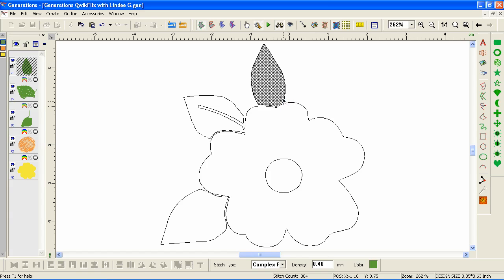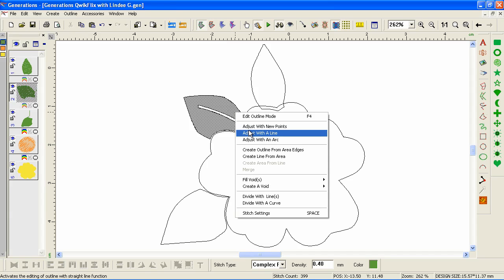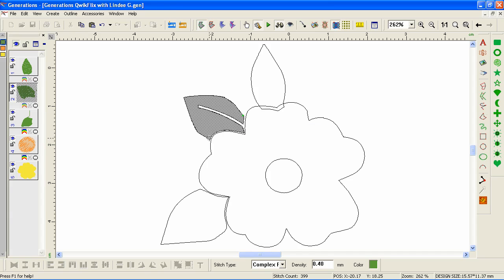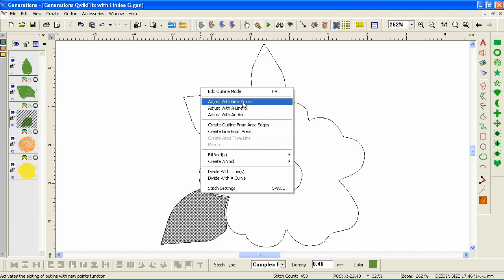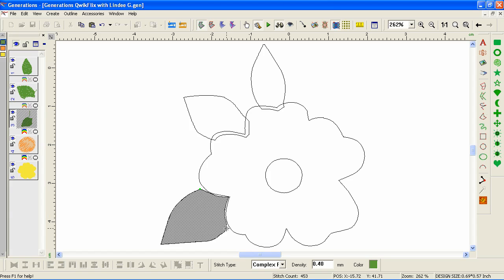I'm going to click a start point, left-click, then left-click an end point. I need to tell it which side — I want this side, so I'll click it. I'll right-click for a curve and left-click for a straight point. I repeat this process for the remaining leaf shapes, using Adjust with New Points and placing left-click points for straight segments and right-click points for curves, working around each leaf outline to extend it properly.